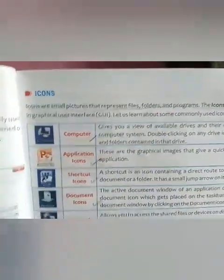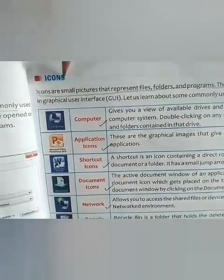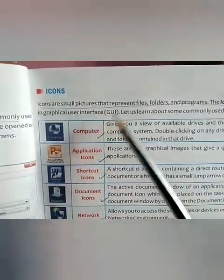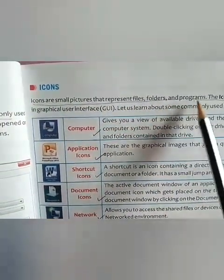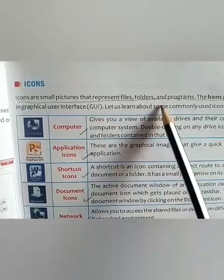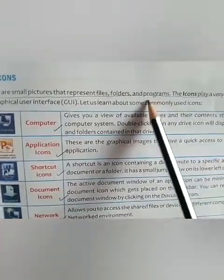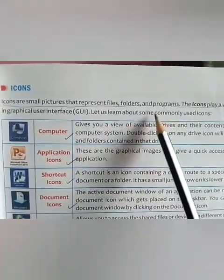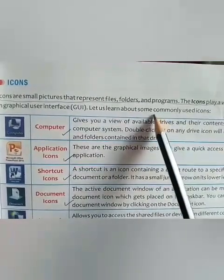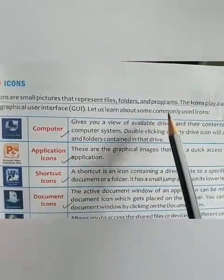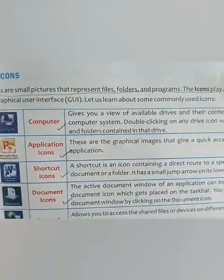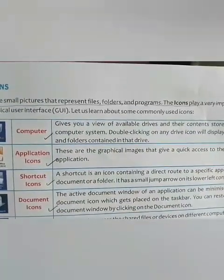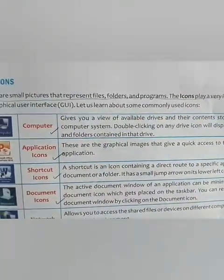The next topic is icons. Icons are small pictures that represent files, folders, and programs. These icons are present on your desktop — the small pictures you see on your desktop when you switch on the computer are known as icons. Icons are placed on the desktop so that you can open any application quickly.